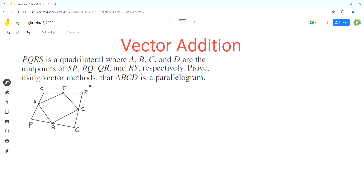We have to use vector methods to prove that ABCD is a parallelogram. In a parallelogram, opposite sides have the same length and are parallel to each other. So in order to prove that ABCD is a parallelogram, we have to prove that vector AD is equal to vector BC, and also that vector AB is equal to vector DC. Let's start with proving that vector AD is equal to vector BC.